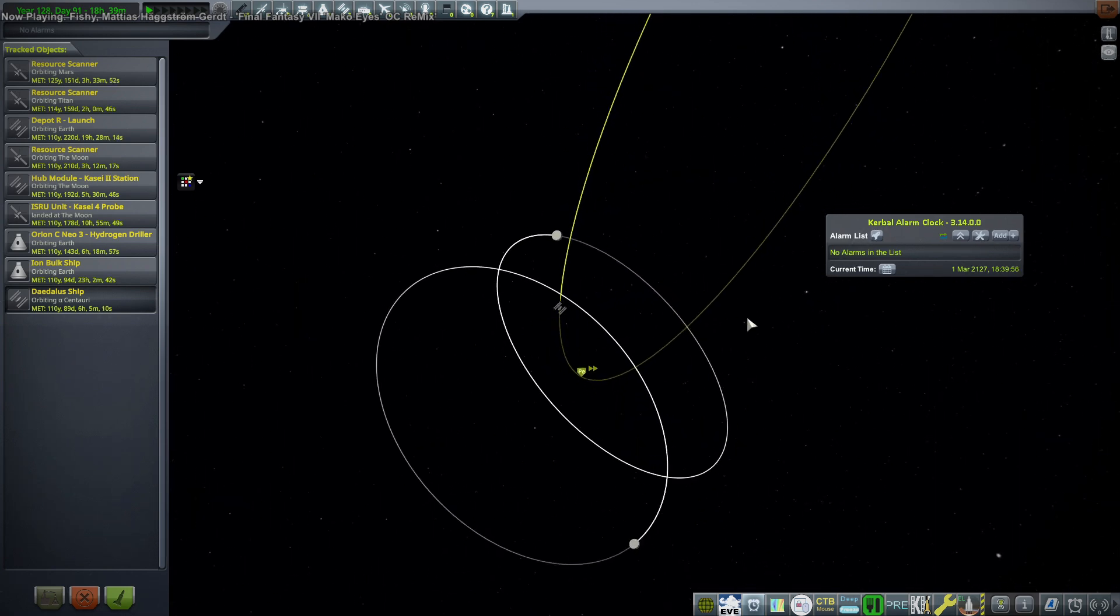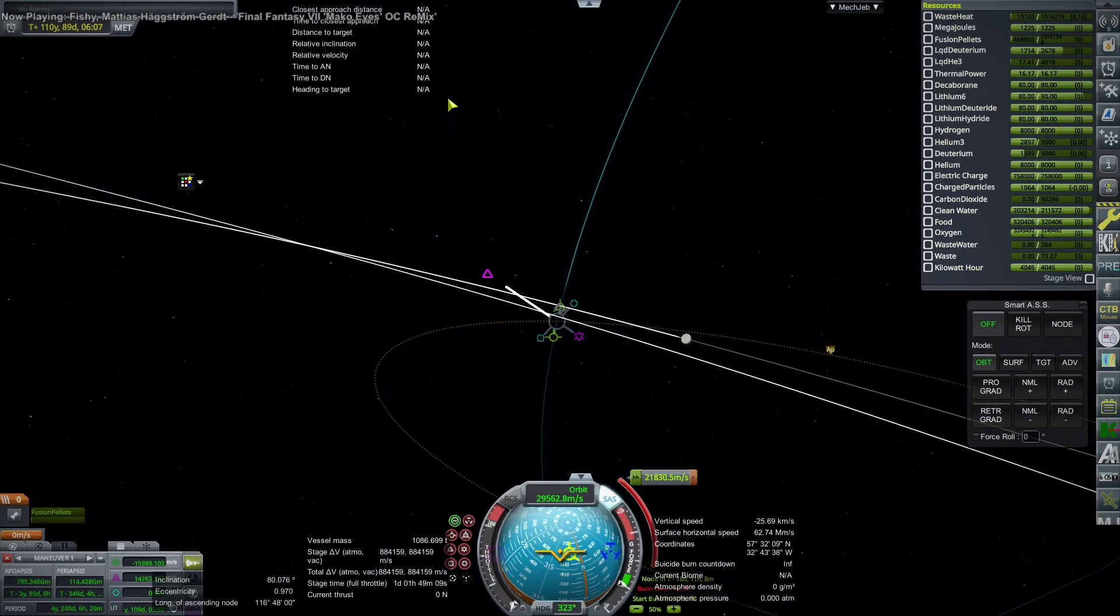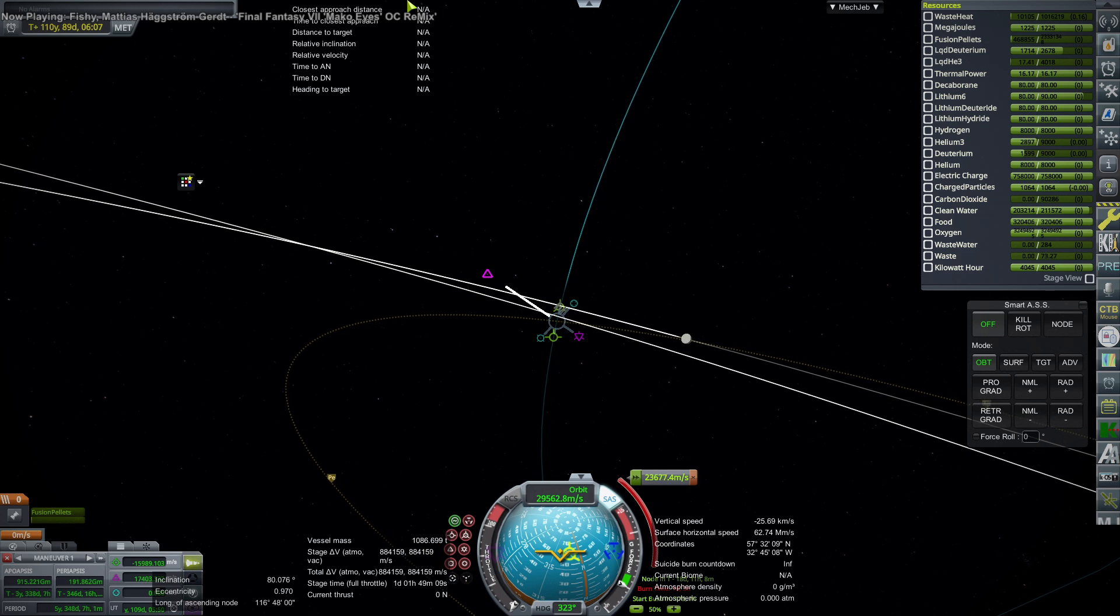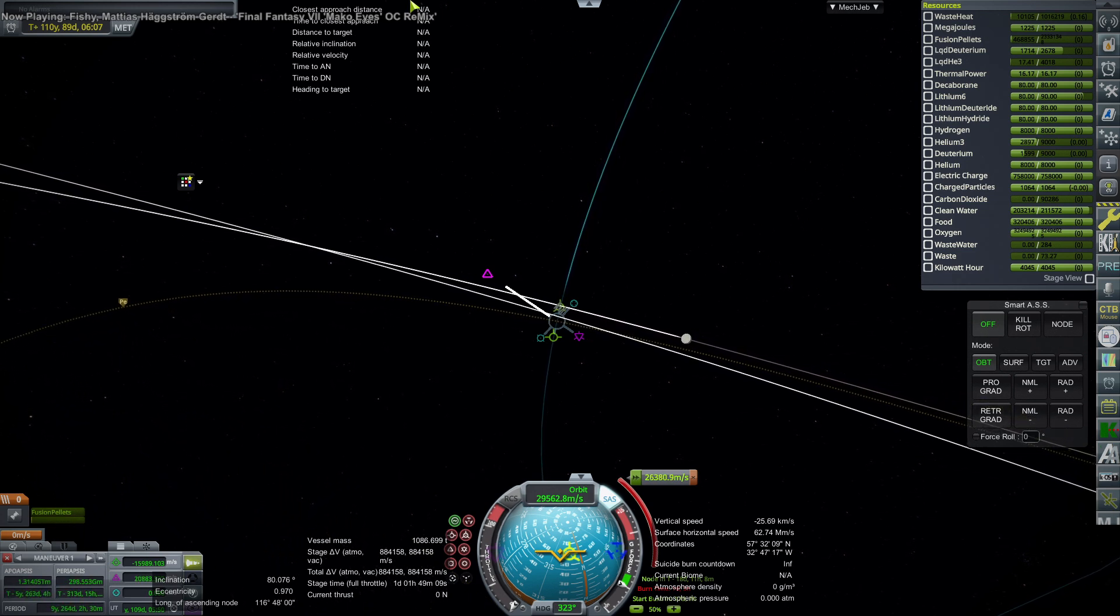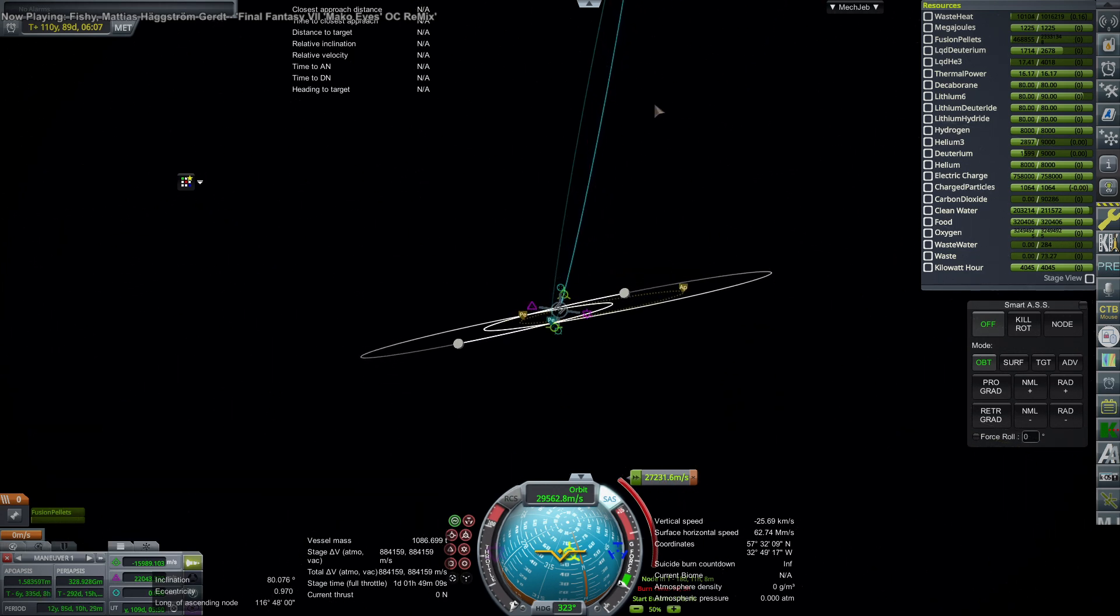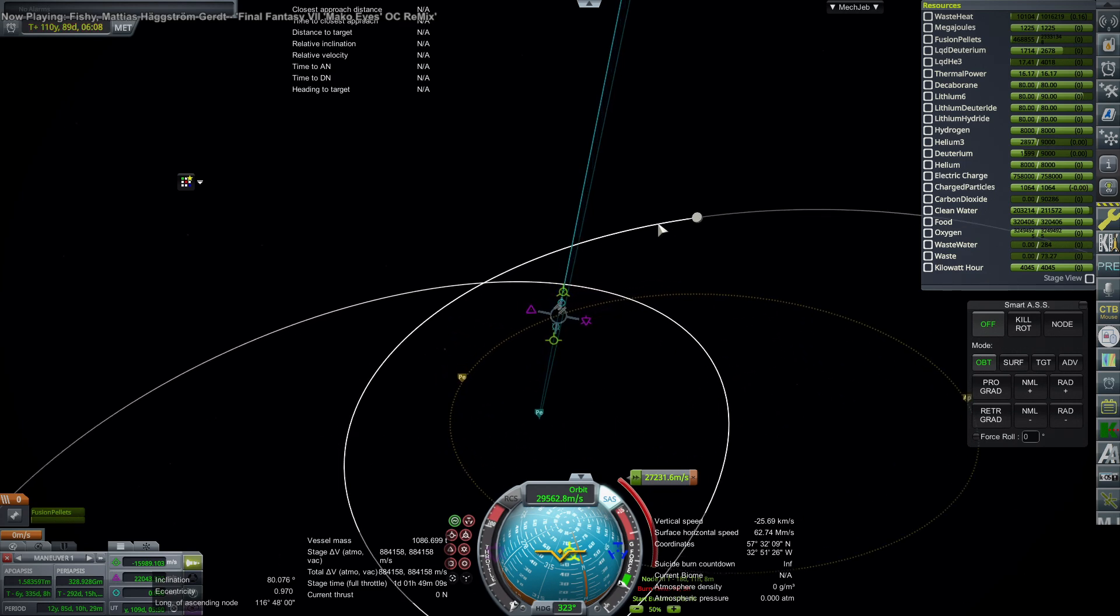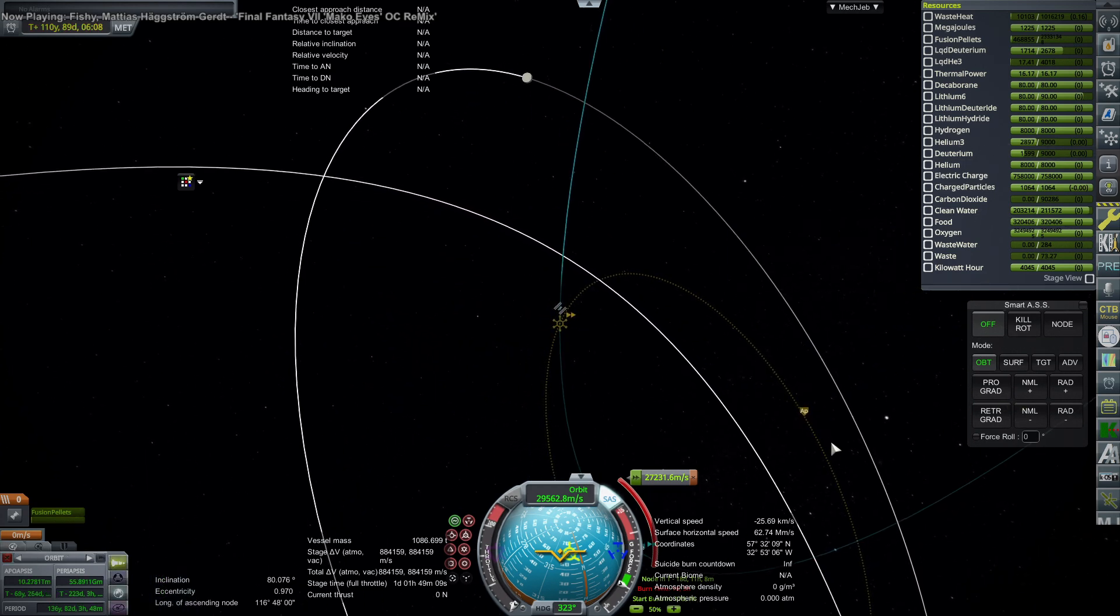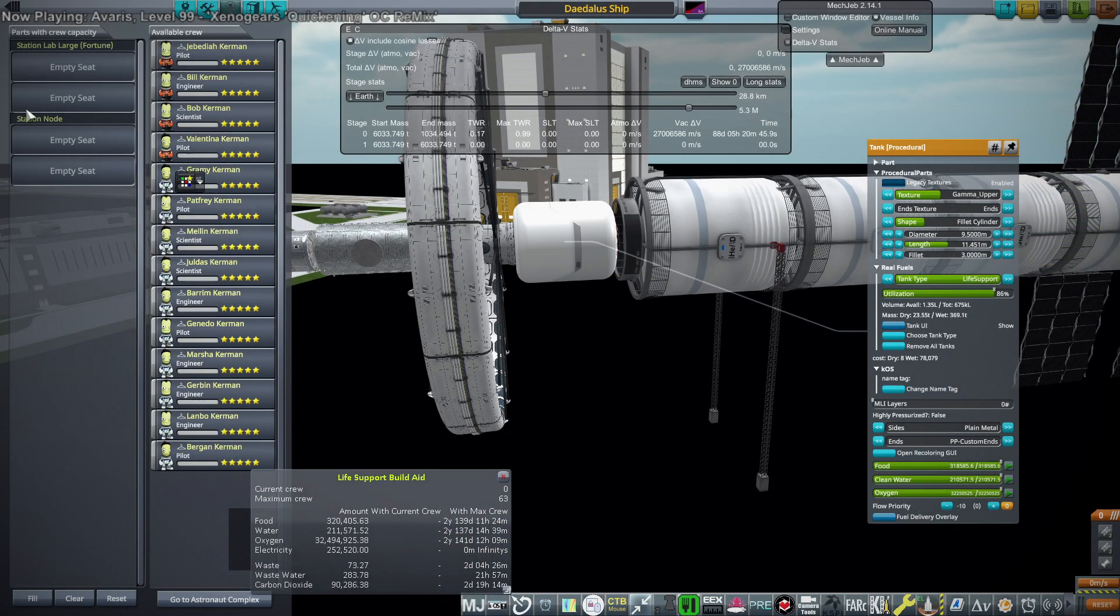I also decided to check how much delta-v would take to flatten this orbit. We have 884,000 meters per second left, so it's not hard as far as delta-v is concerned to do this. It turns out it takes about 27,000 meters per second. And in normal circumstances, I would be horrified. But when we are packing 884,000 meters per second, it's okay.